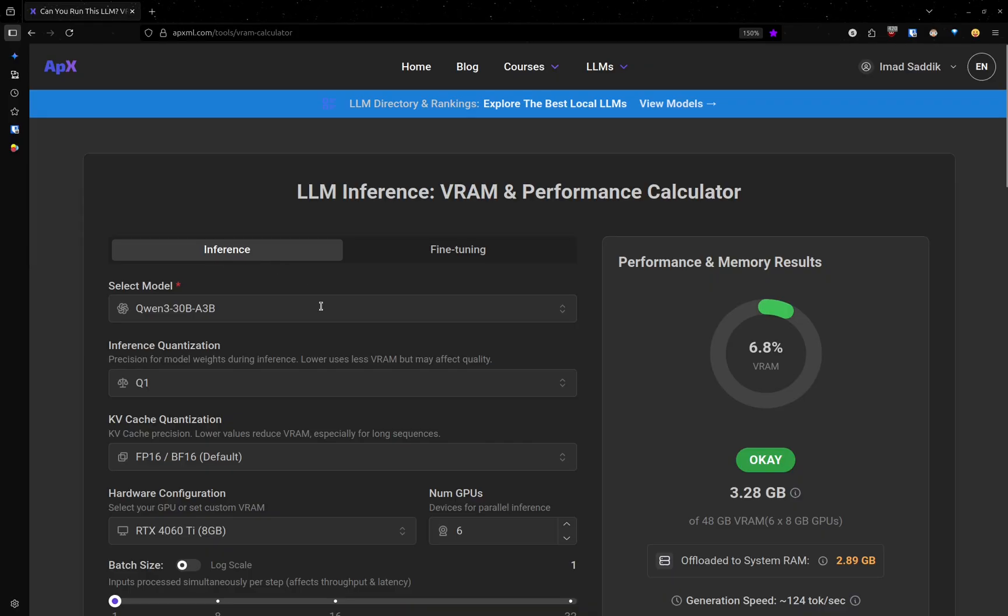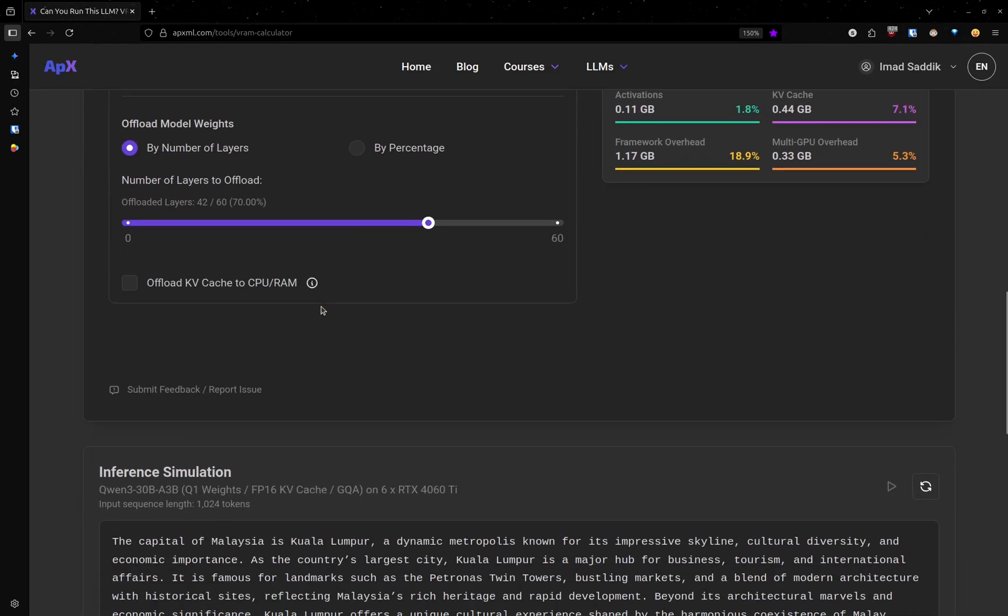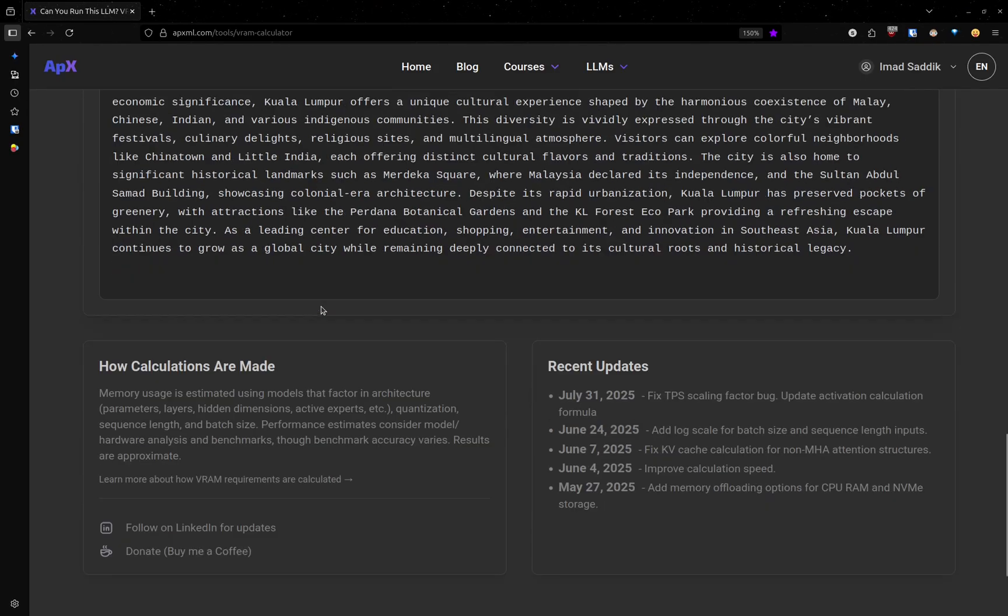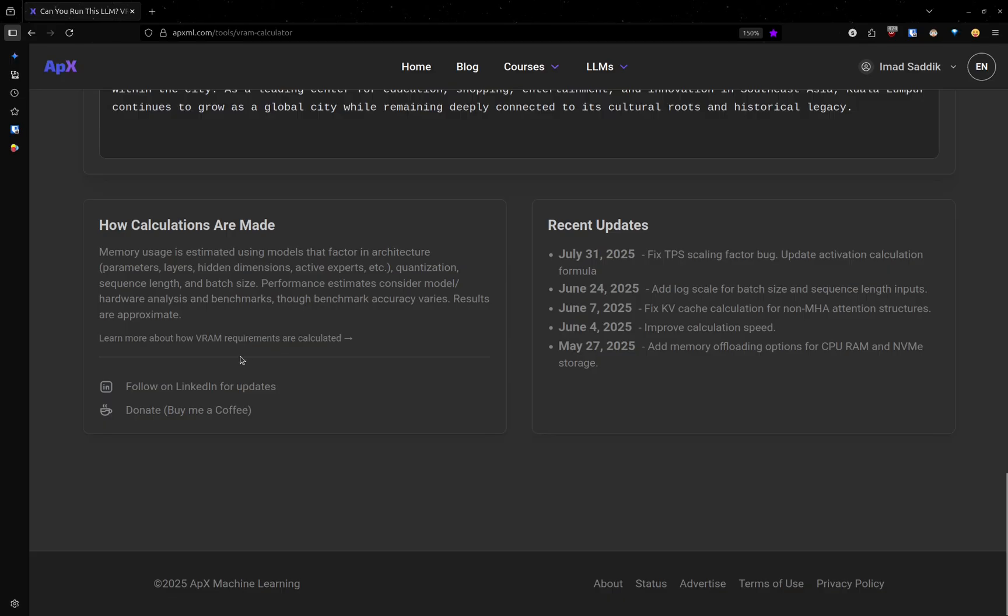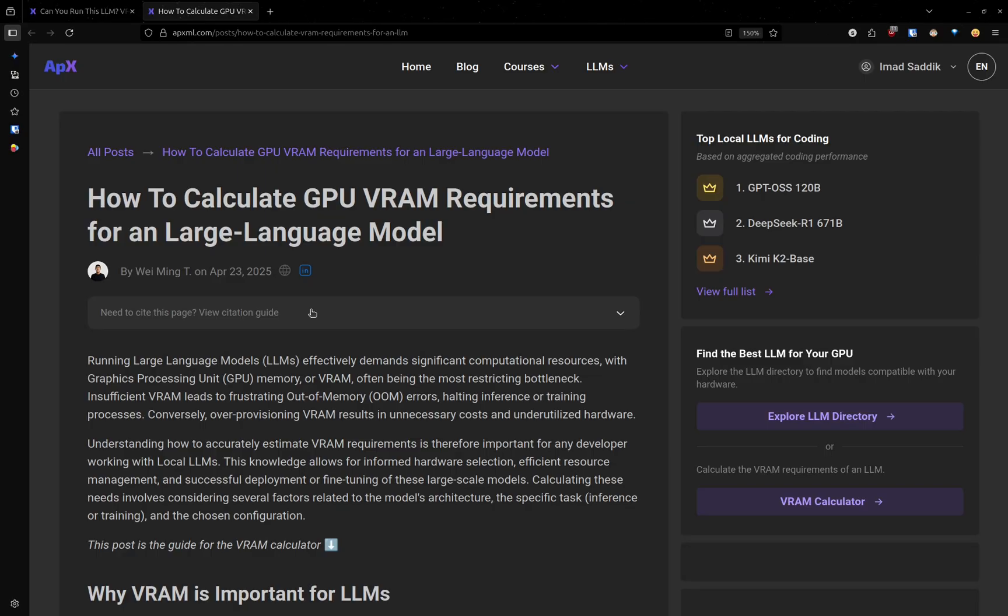If you want to see how the Apex machine learning team has created this calculator, I highly recommend reading this article. Click on this link and here it is. It is an amazing article.